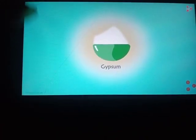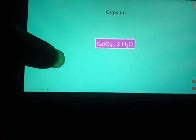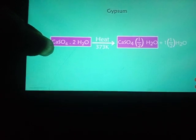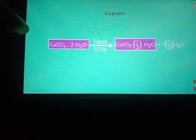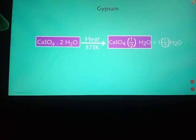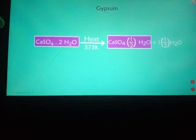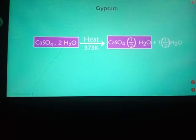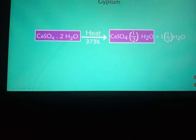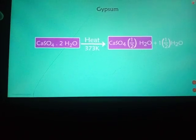Next is gypsum. What is gypsum? The formula of gypsum is CaSO₄·2H₂O, that is one formula unit of calcium sulfate contains two molecules of water. When you heat this gypsum under 373 Kelvin, it can be converted into CaSO₄·½H₂O plus 3/2 H₂O. So on heating it can be decomposed like this.